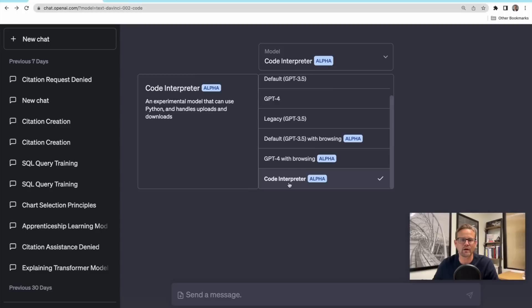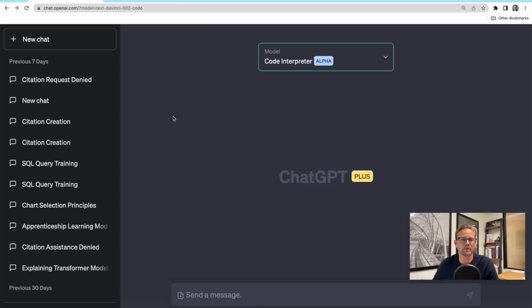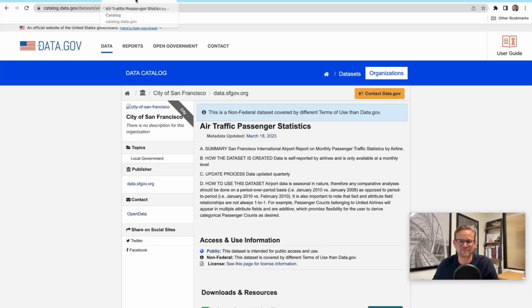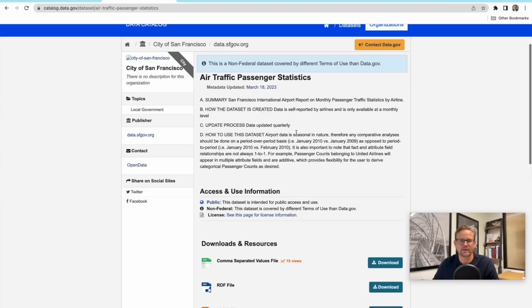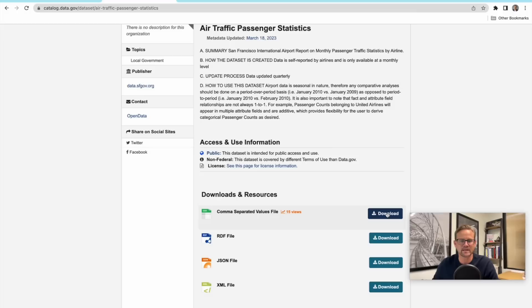Okay, so here we are in ChatGPT, as you can see. I've selected this model up here called Code Interpreter Alpha. What is this model? It's an experimental model that can use Python and handles uploads and downloads. Let's try it out. We're going to give it a test flight using, no pun intended here, air traffic passenger statistics from data.gov. This is an open data CSV file that gives us passenger counts into and out of San Francisco International Airport for a little over 15 years, something close to that.